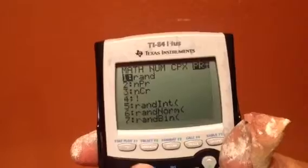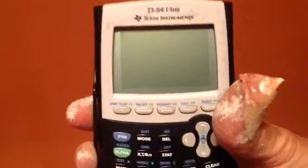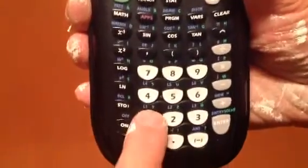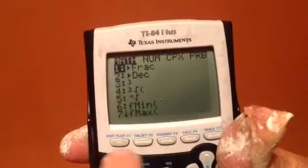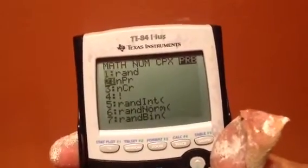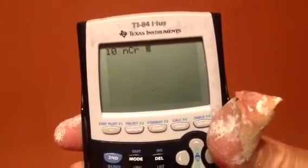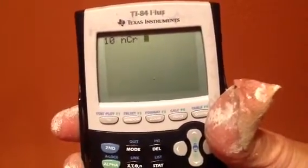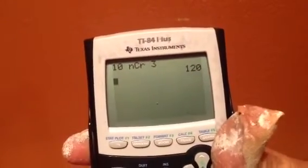So let me quit. Let's say I want to do 10 choose 3. I'm going to type in 10, hit the math button, go over to PRB for probability, select nCr, and then enter the number 3. That's it — hope it helps.